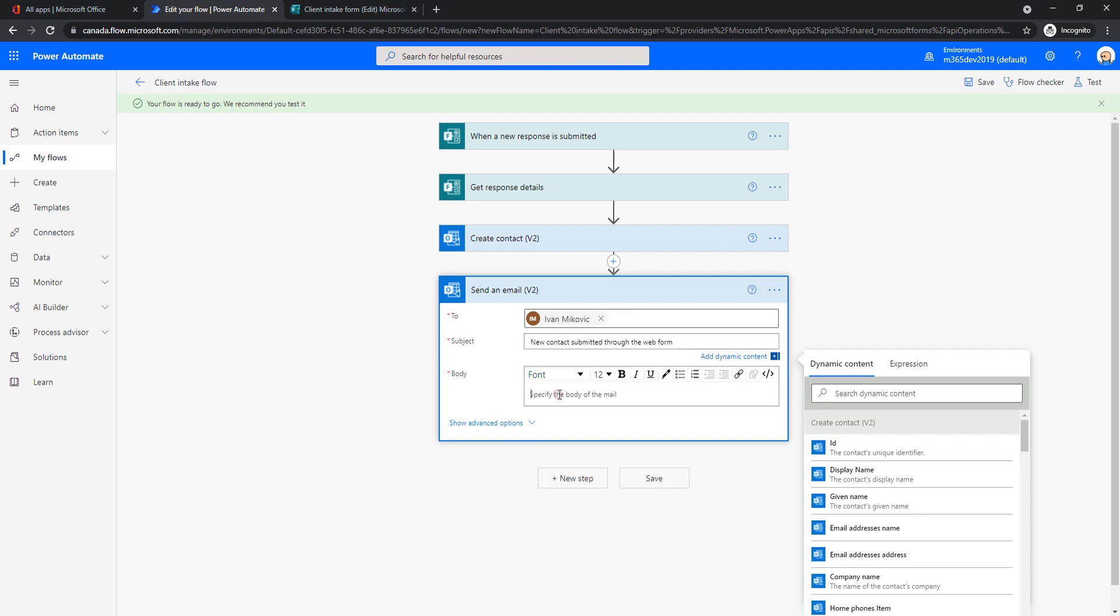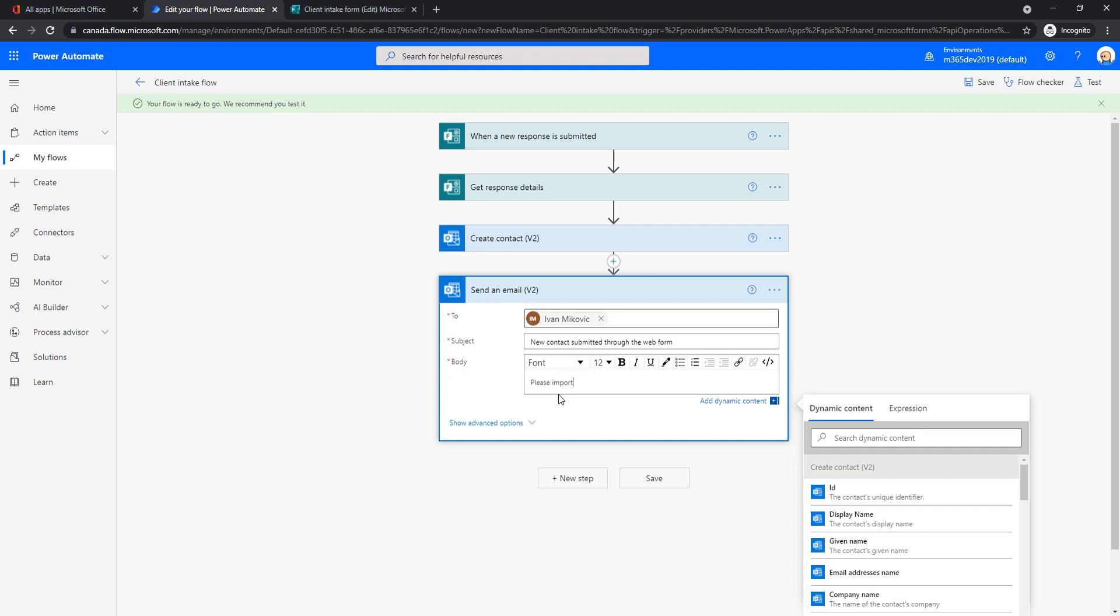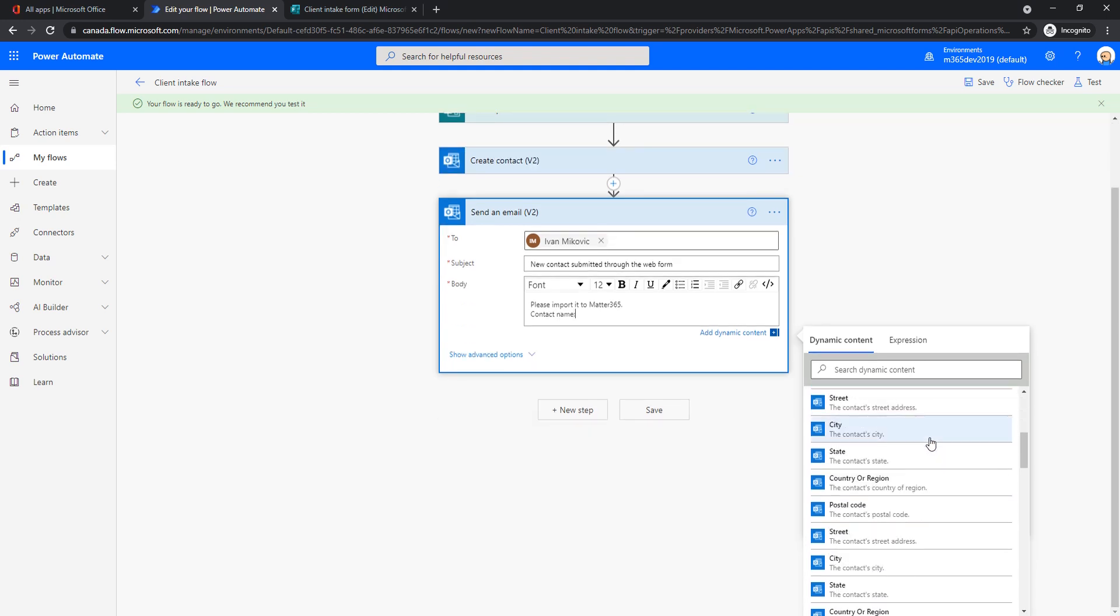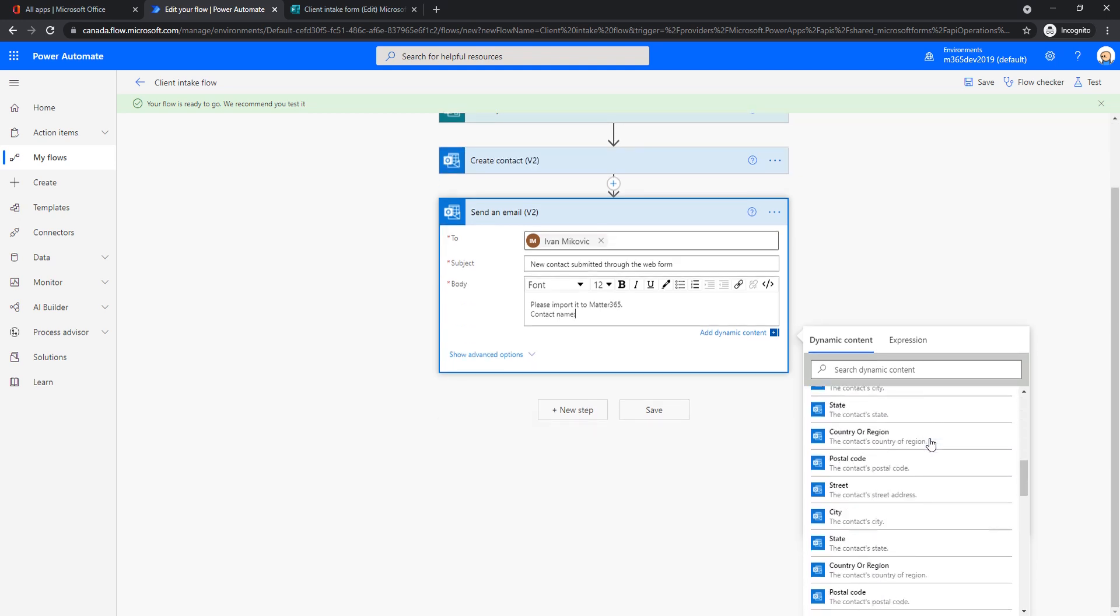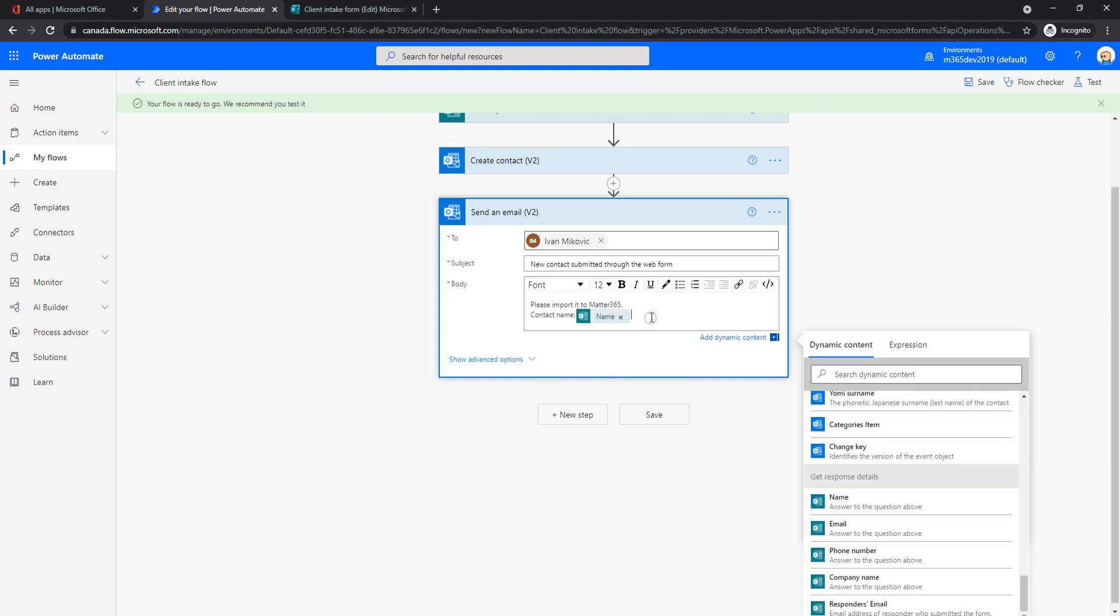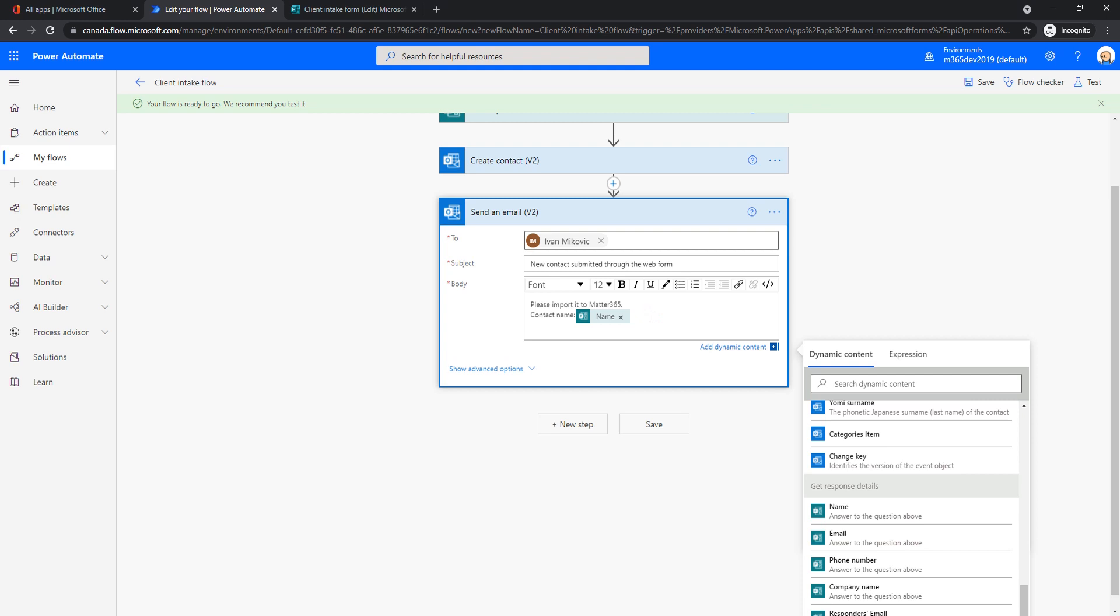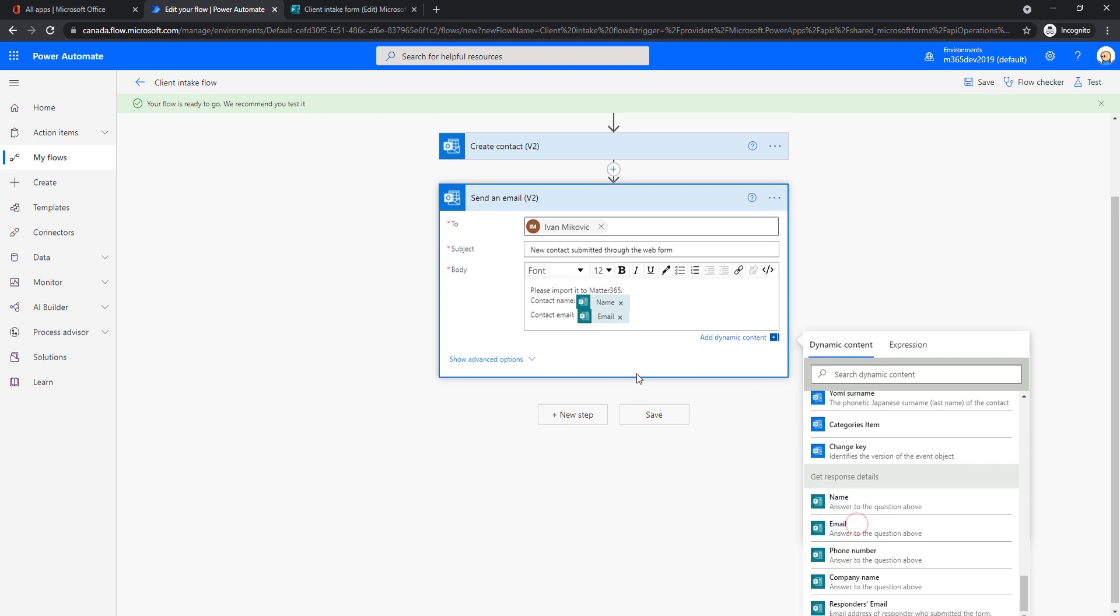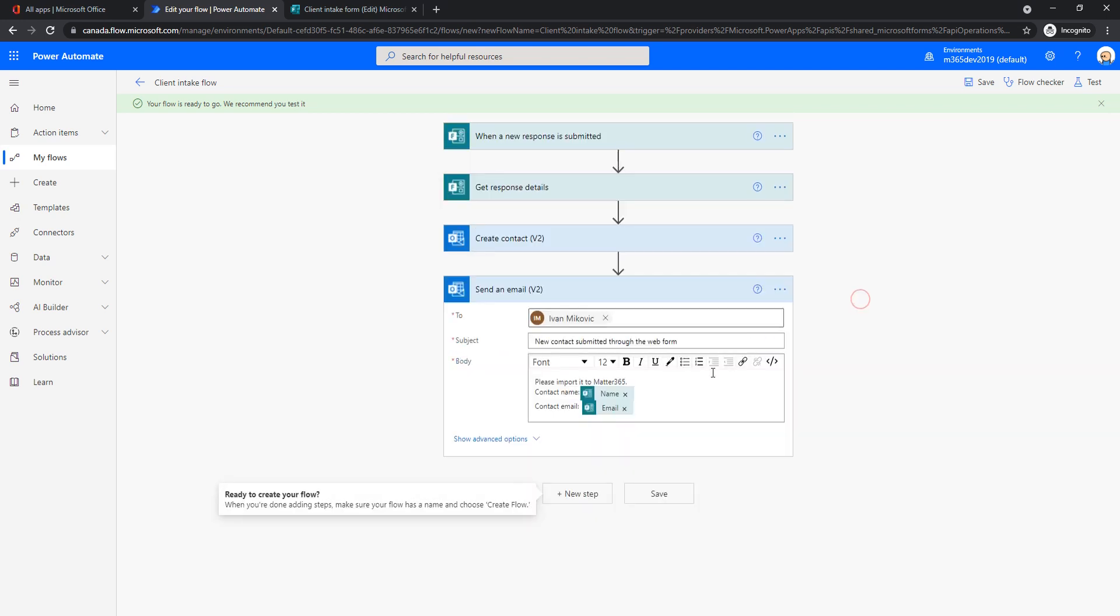So I'm sending it to myself. The subject is going to be a new contact submitted through the web form. And here, please import it to Matter365. And I can show here which contact I need to import. So contact name, and choose from here. And let's say email, maybe two people have the same name. So you want something else to be able to differentiate them. So let's say email. This is going to be enough for me to know that there's a new contact that I need to do something with. So I will save this.